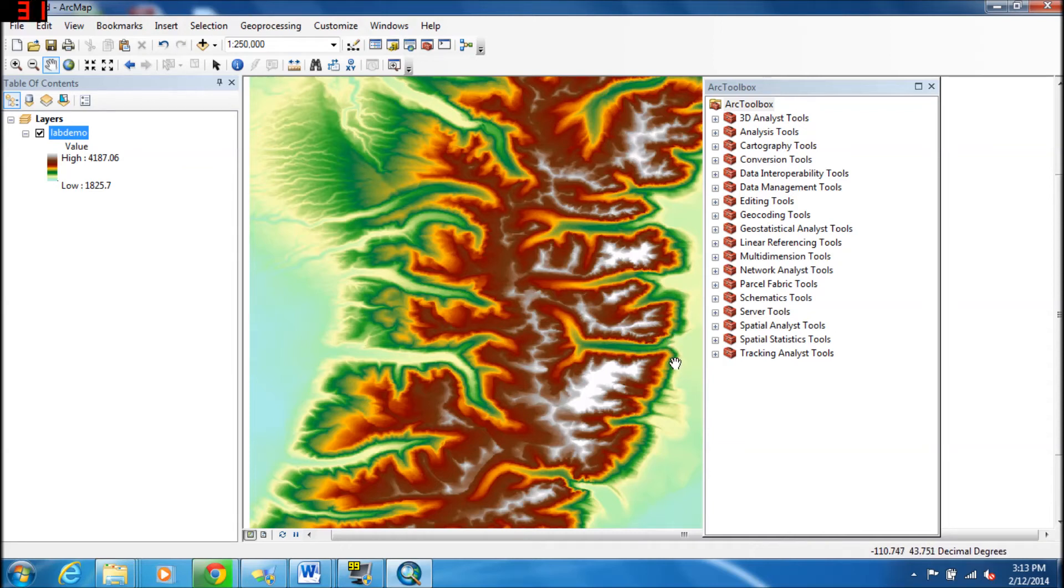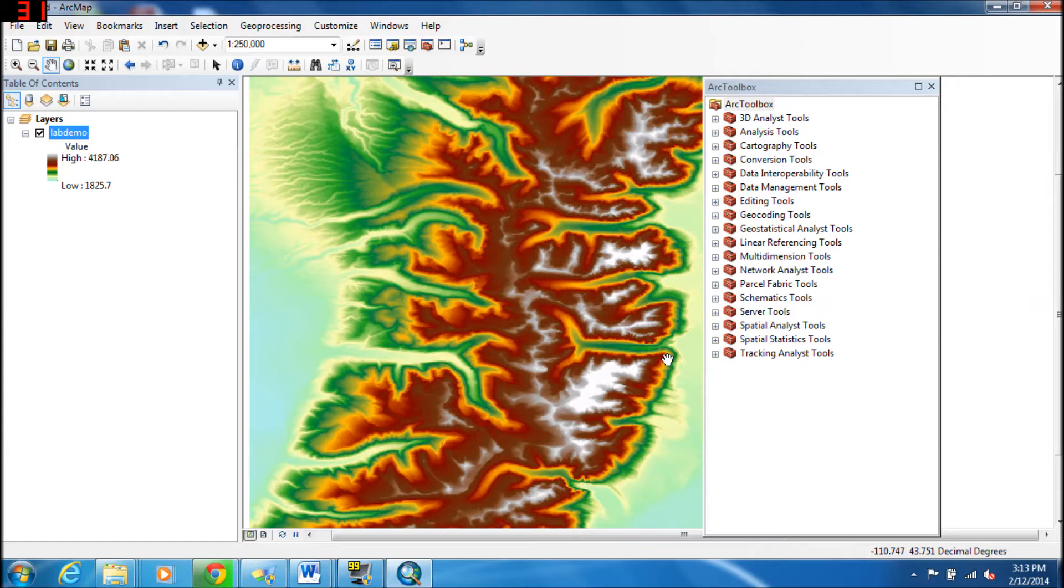Hi everybody, this is Carrie, and what we're going to do today is learn how to create a default geodatabase in ArcMap 10. There are many ways to do this in the software, but I'm going to show you a quick and easy way on how to get started.